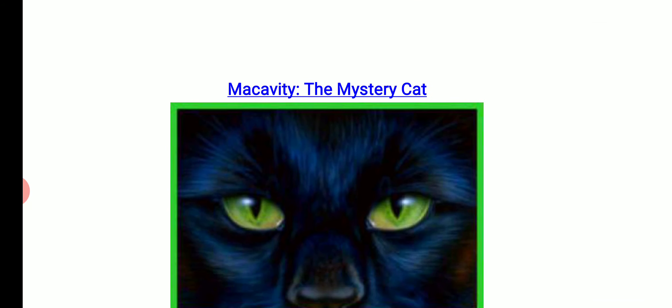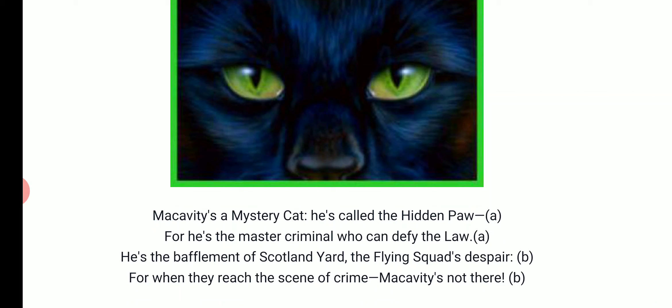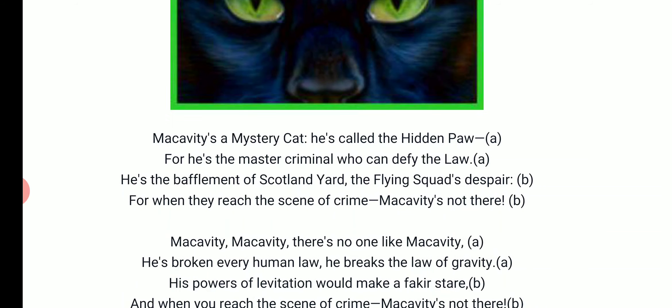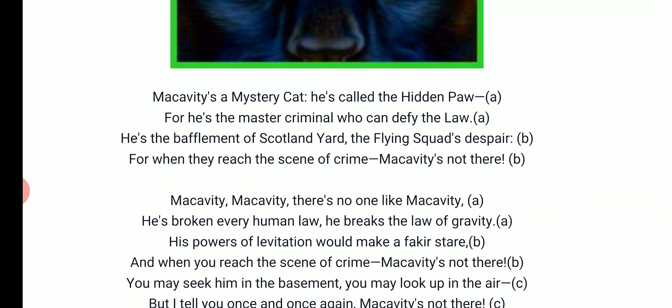Now here is your poem — Macavity. I will read out the poem, and children, you will see that some alphabets are written in brackets. These alphabets represent the rhyme scheme of the poem, so go through accordingly. I will read out the poem first and then give you the explanation.